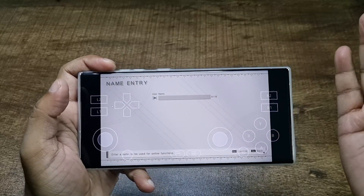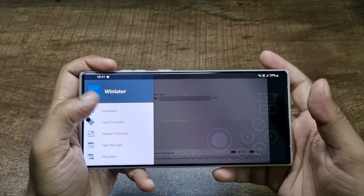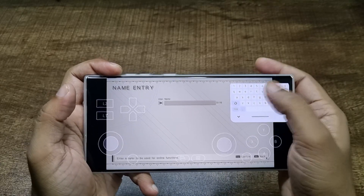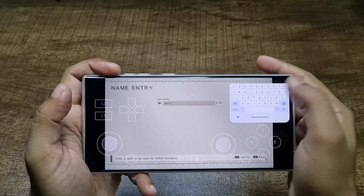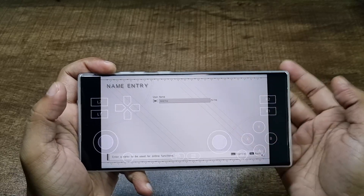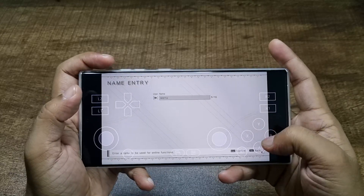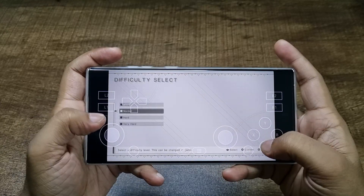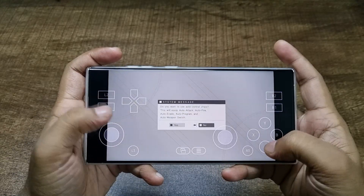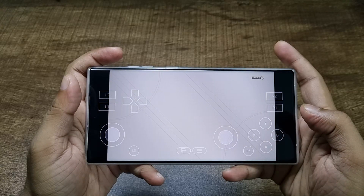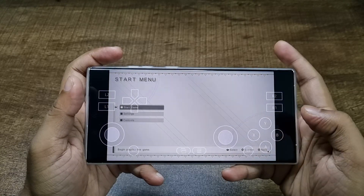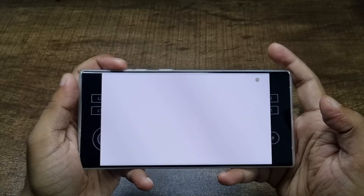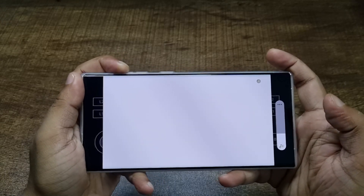For keyboard, tap on Keyboard and it will open a floating keyboard. You can type on it and just tap here to make it go away. And we're in the game — let's turn up the sound a little bit.